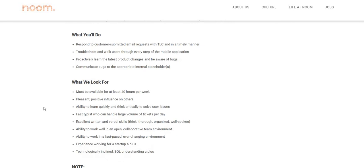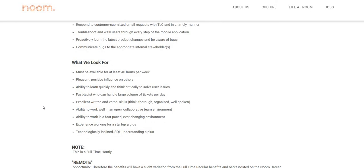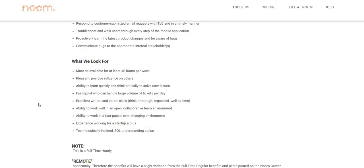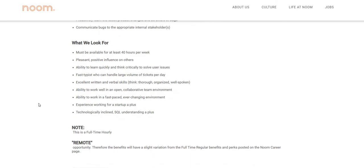Excellent written and verbal skills, think thorough, organized, and well-spoken. Ability to work well in an open collaborative team environment, ability to work in a fast-paced, ever-changing environment. Experience working for a startup is a plus. Technologically inclined, SQL understanding is a plus.